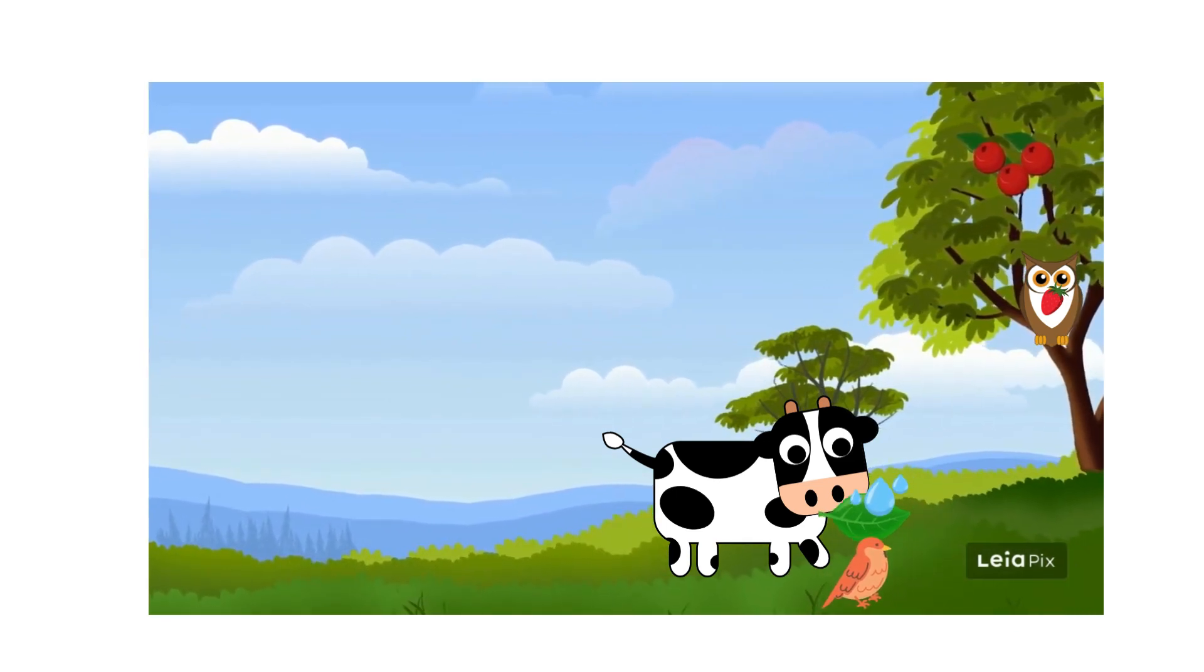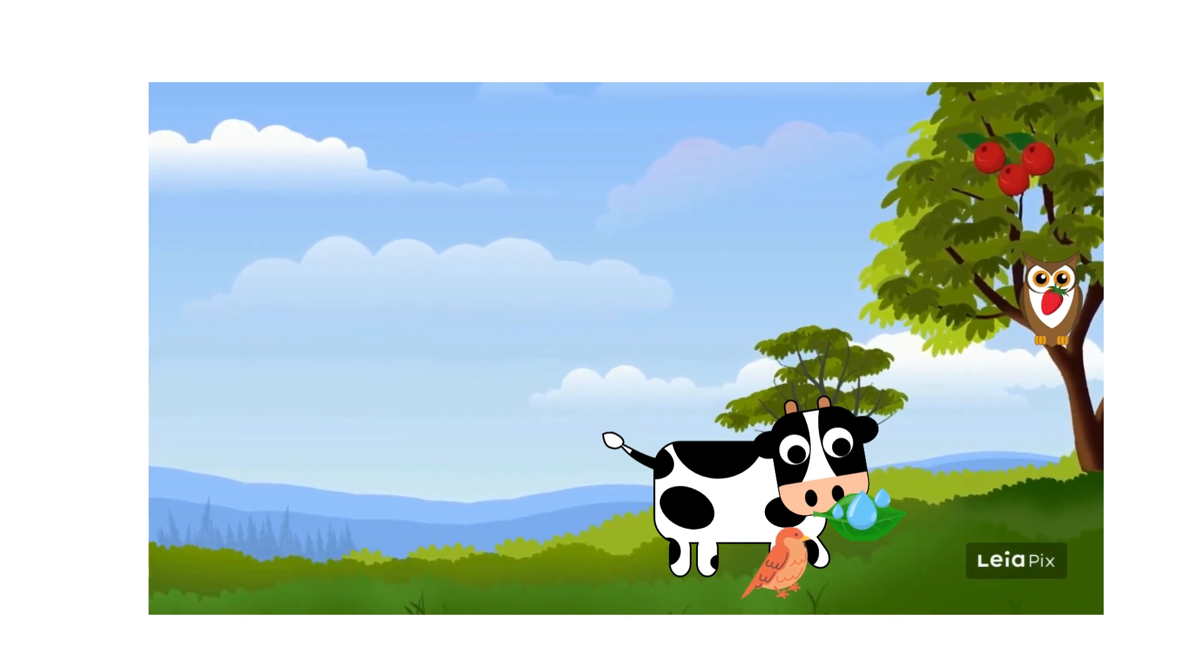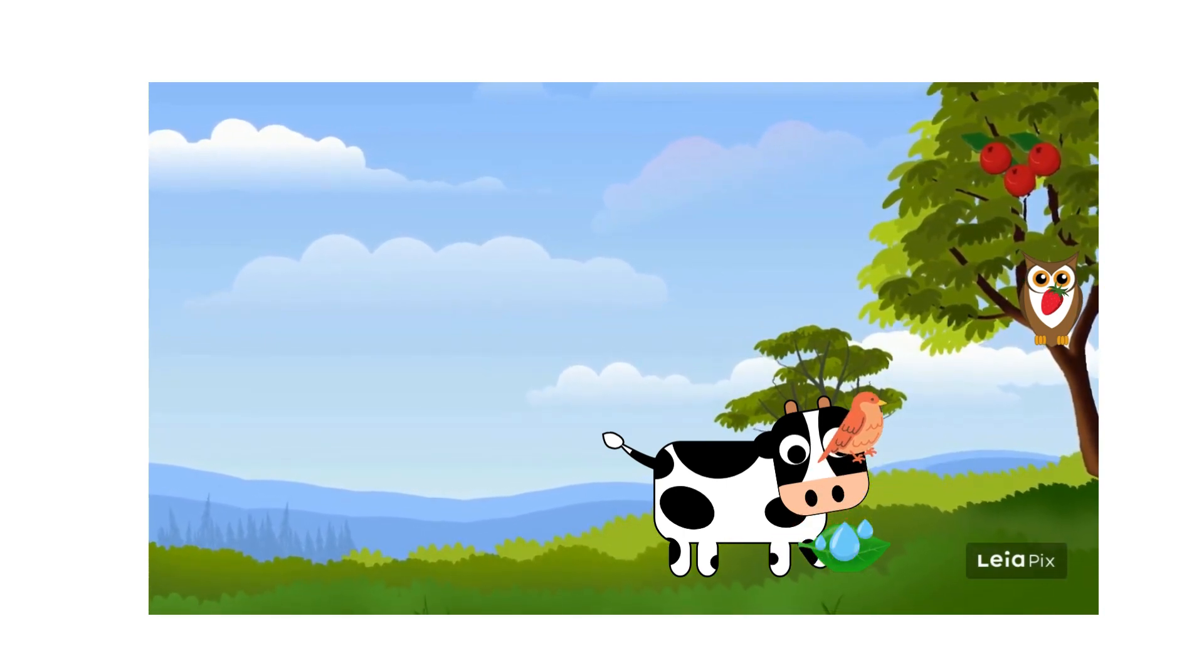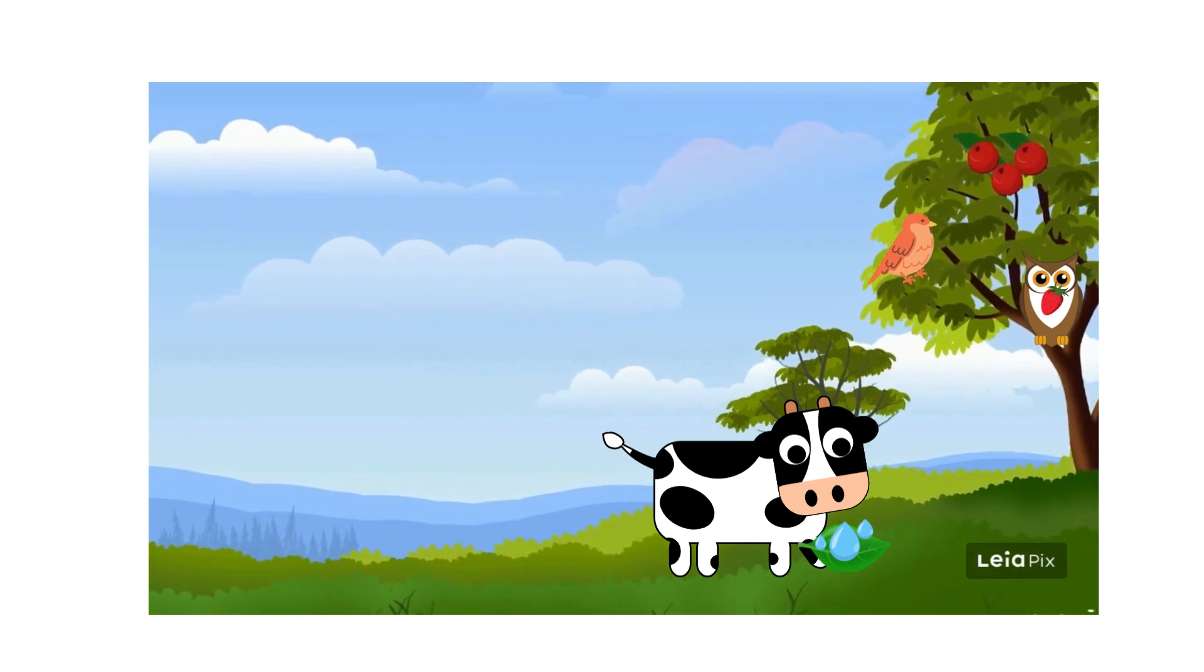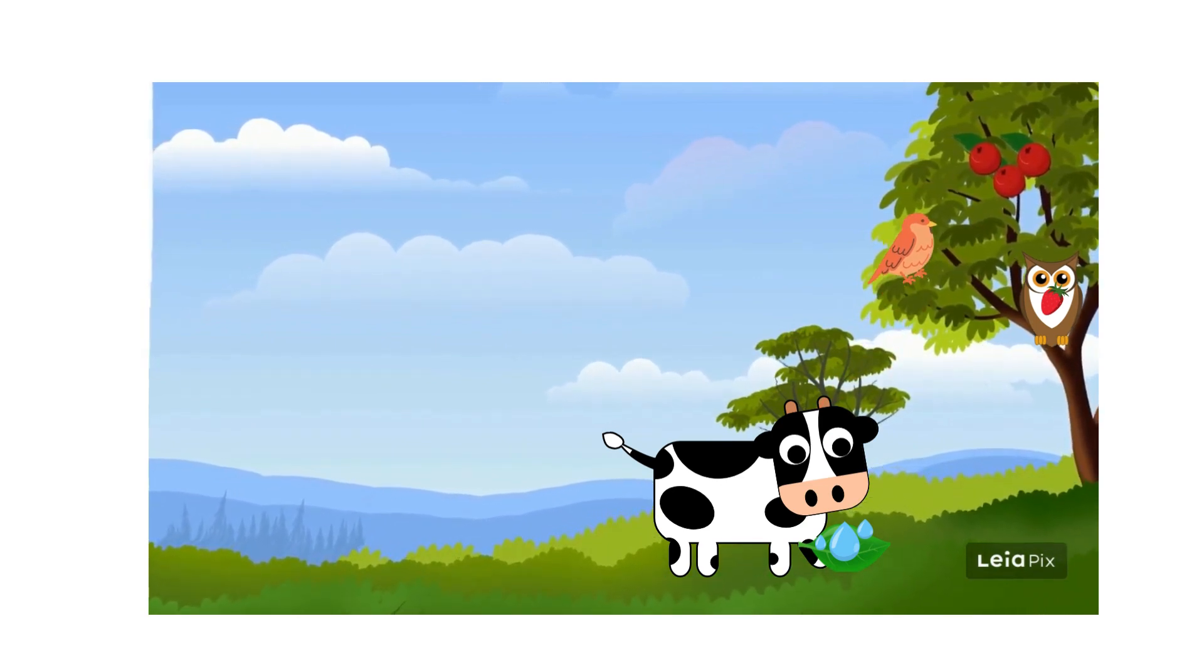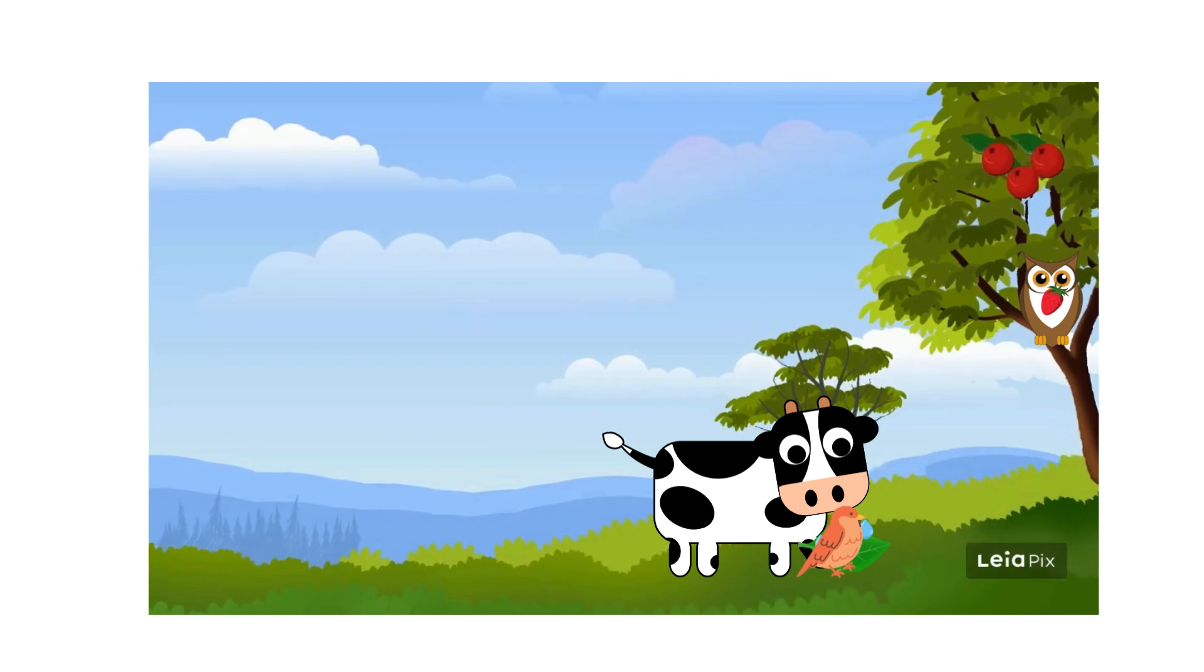Bella swiftly brings her a leaf filled with refreshing stream water. 'My dear Bella, your thoughtfulness is a cool breeze on a hot summer's day. You have woven a tapestry of kindness that envelops us all,' Daisy says.